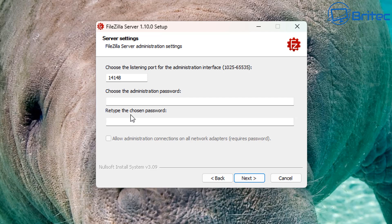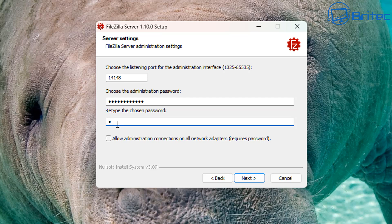Here we need to choose an administrator password — make sure it's a nice strong password, since this is for administrator purposes. Make sure the passwords are complex so someone can't guess it and gain access to your server. We'll also check 'Allow administrator connections on all network adapters' and then move on to the next step.